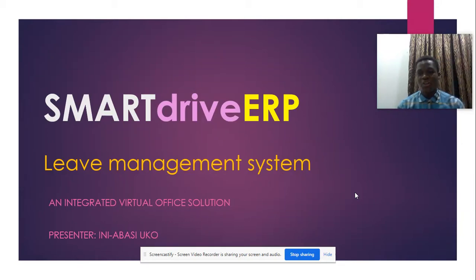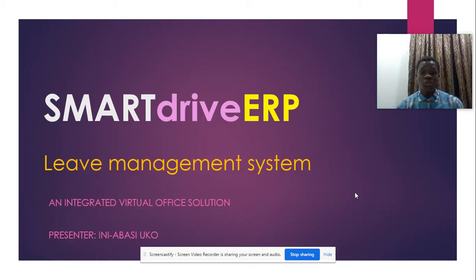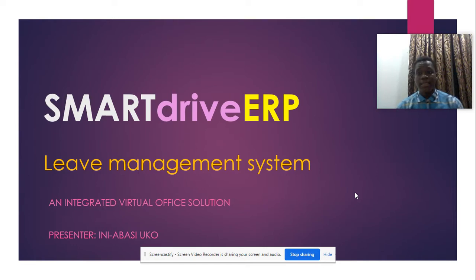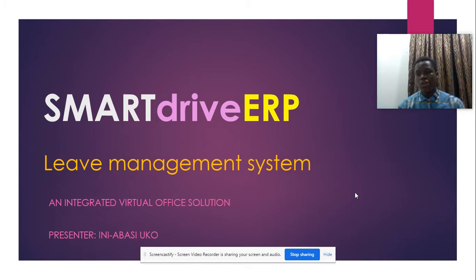Good day and welcome to another edition of SmartDrive ERP tutorial. Today under the HR system we're looking at leave management system. My name is Uko Niabati and I'll be your presenter for today.